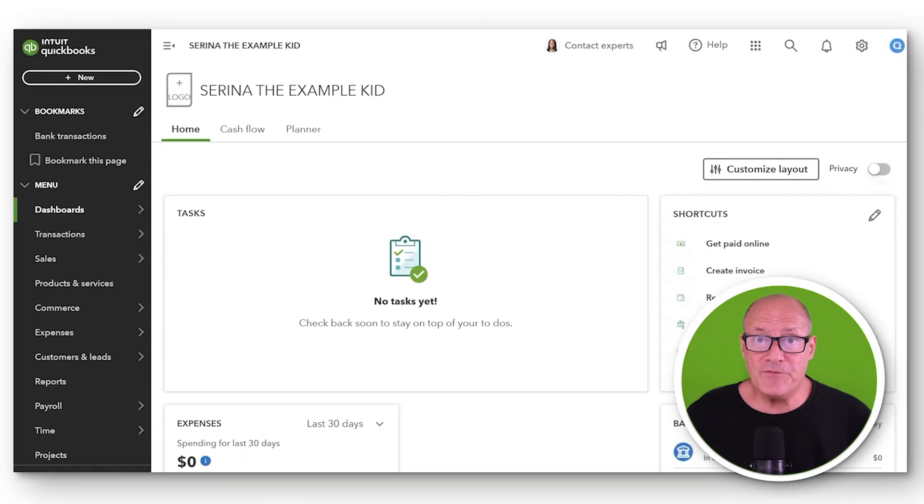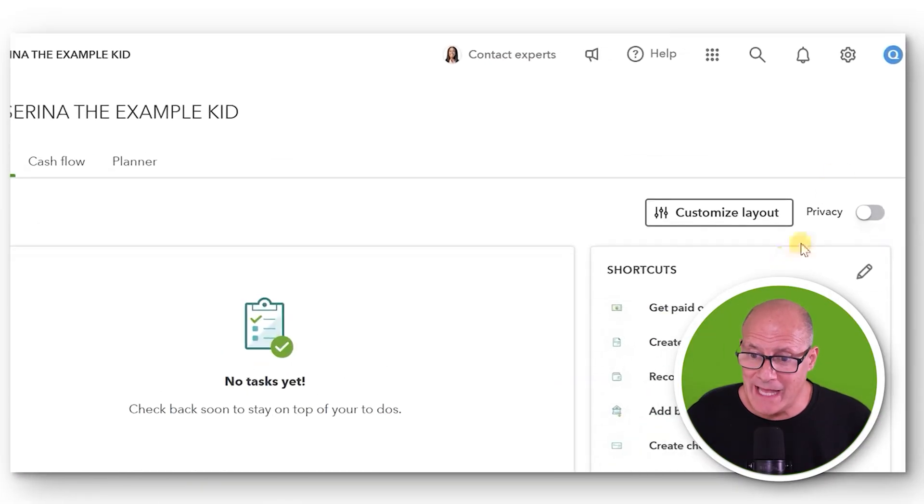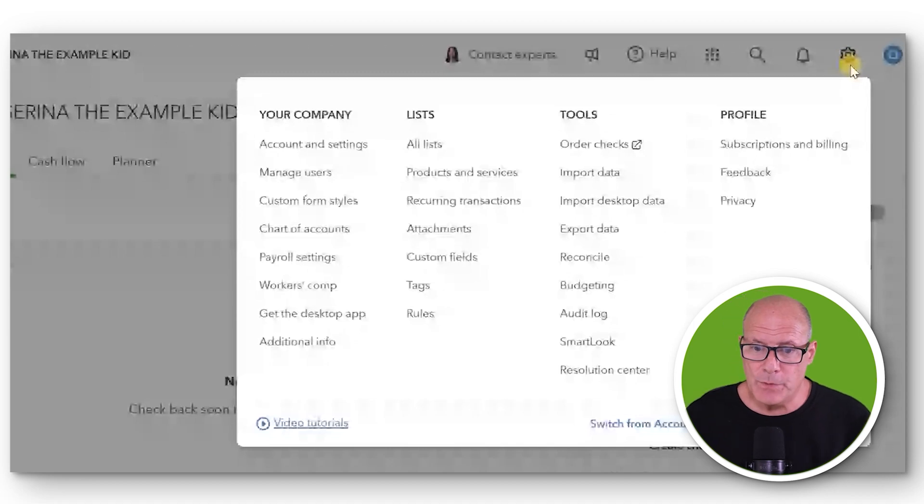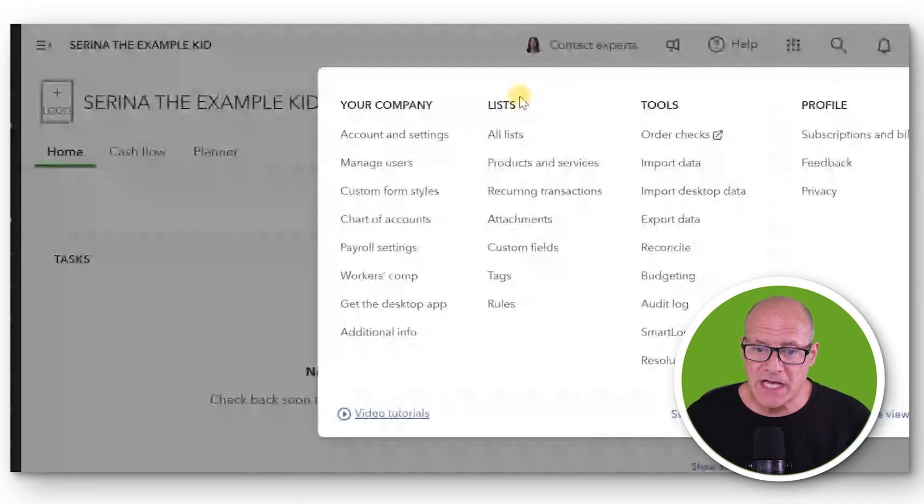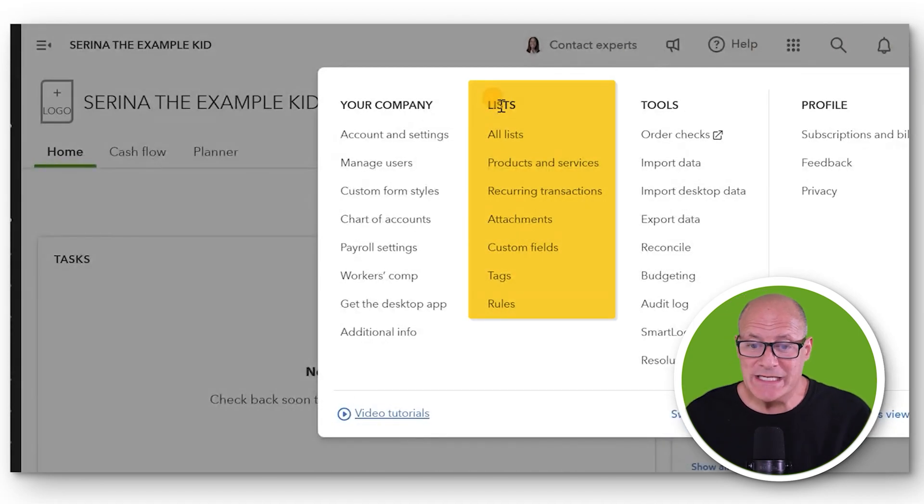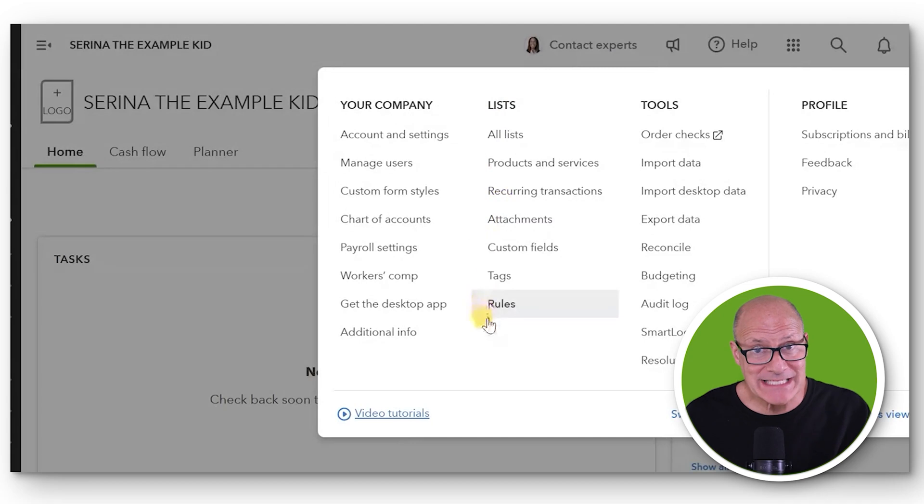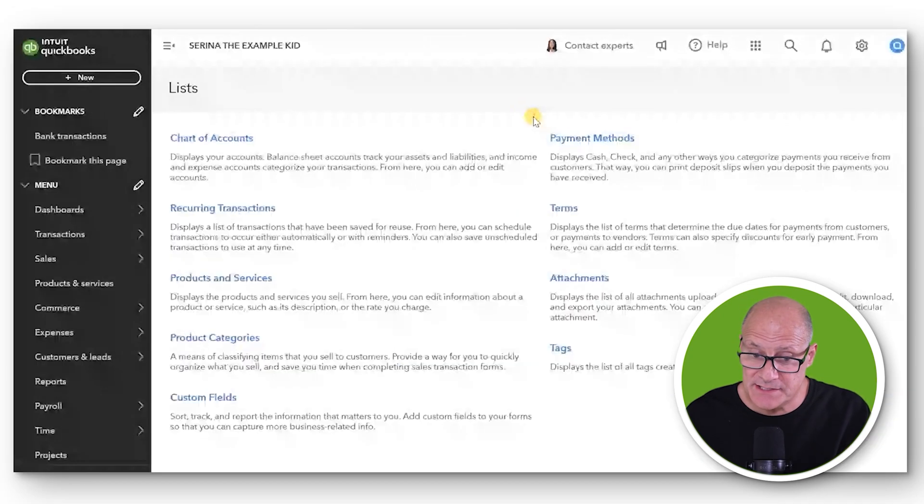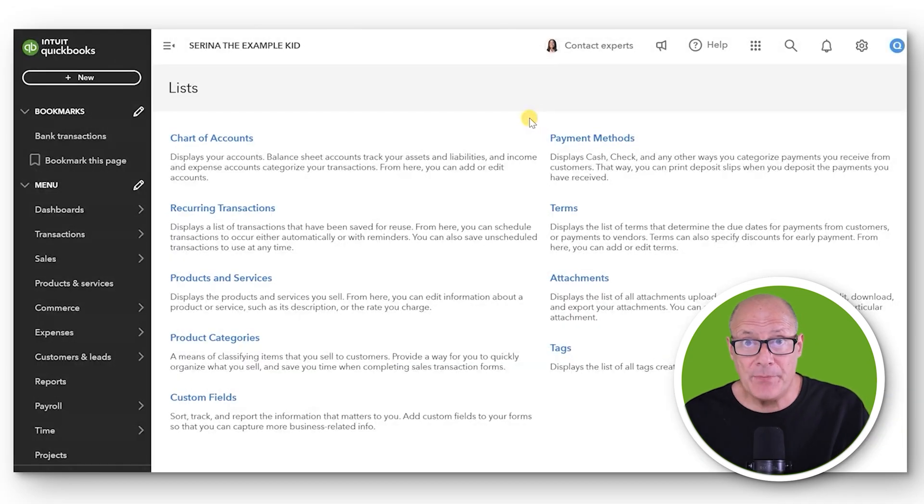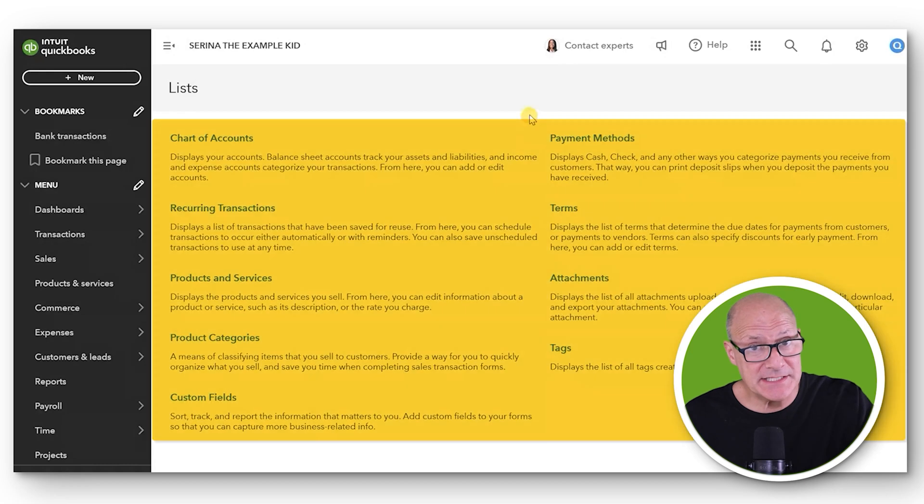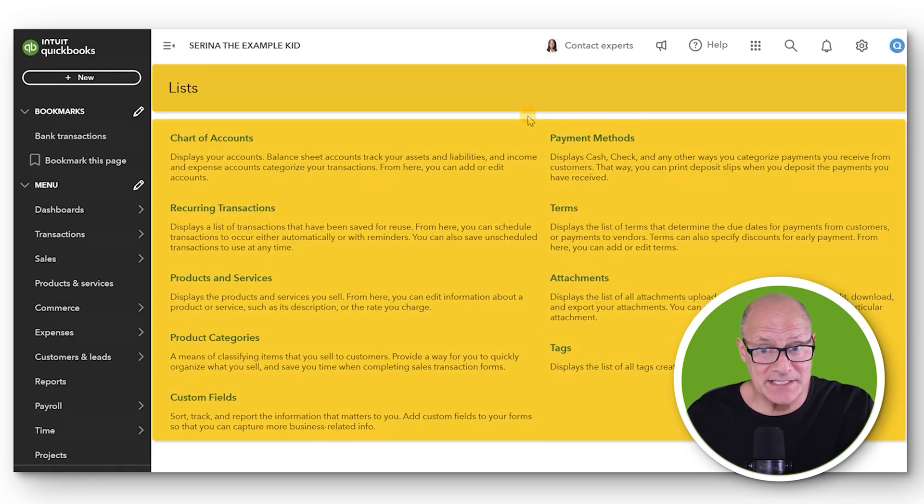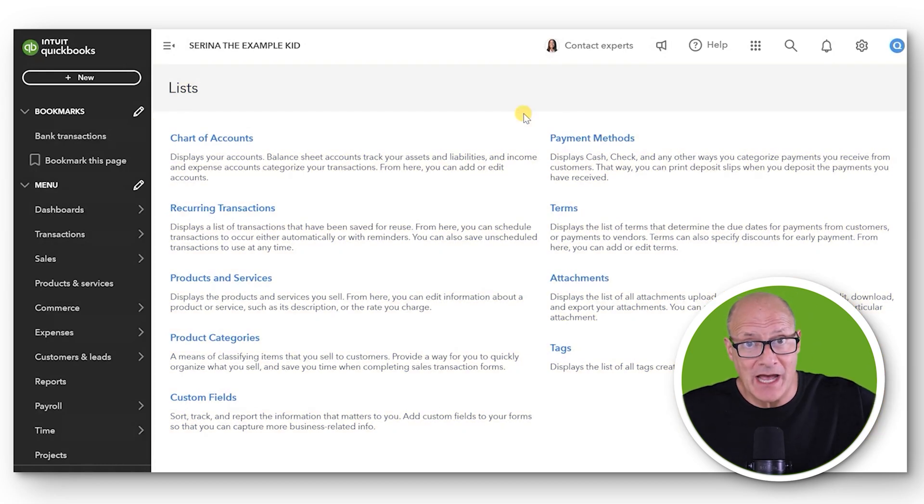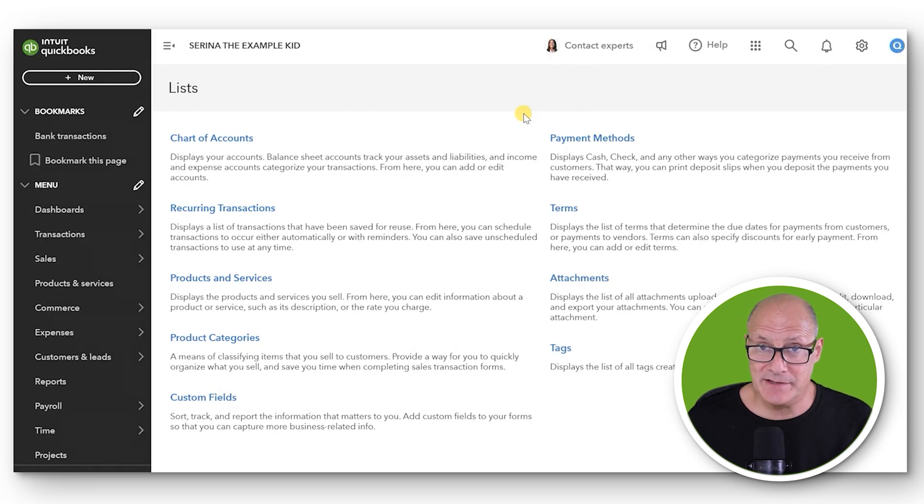Before we actually activate Class Tracking, let's take a look at what's not there that will be there after we activate Class Tracking. If we go to the top right and click the cogwheel right now, and we go over to the column of Lists, we see there is no Class List. In fact, if we click All Lists and open up the List of Lists, you can see there is no List of Classes right now because we have not yet activated it.